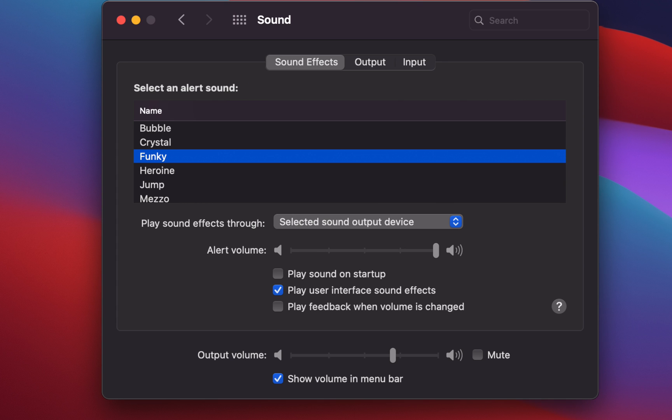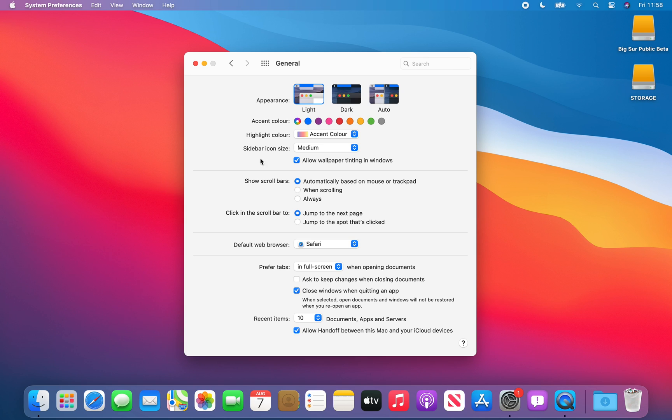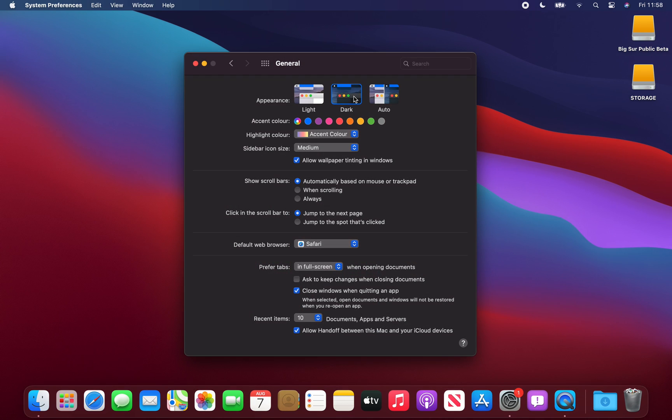With macOS 11 comes a new wave of alert sounds, the first to be changed in over 15 years, such as this sound called Funky in the system preferences. Just like macOS Mojave and Catalina, you can easily activate dark mode all over the OS.